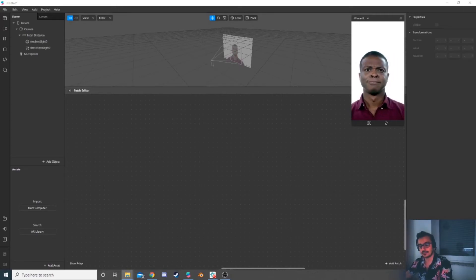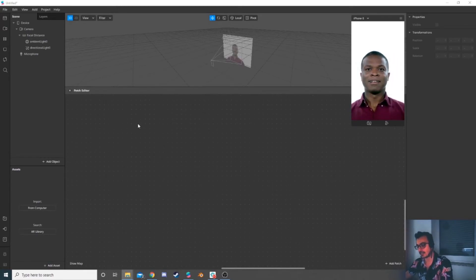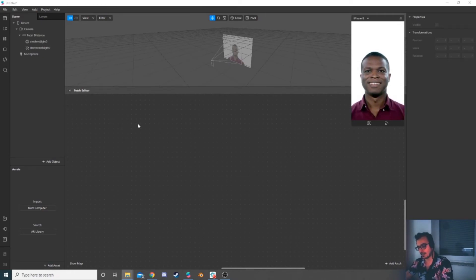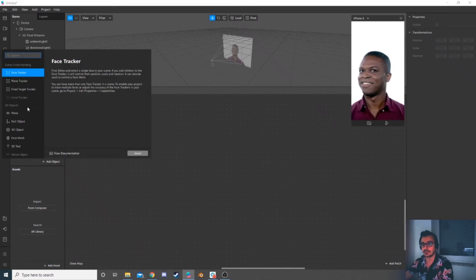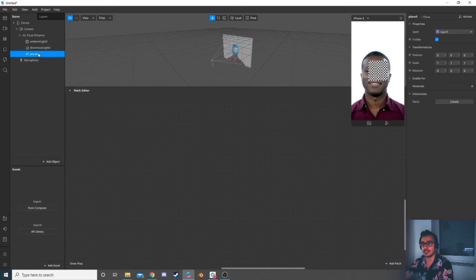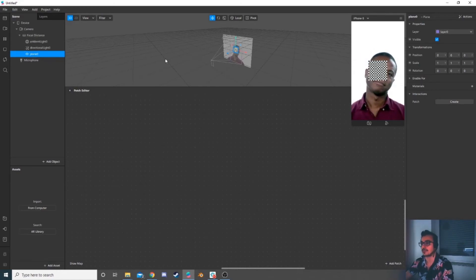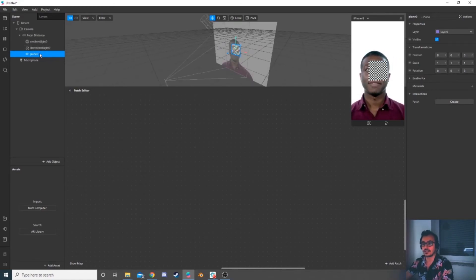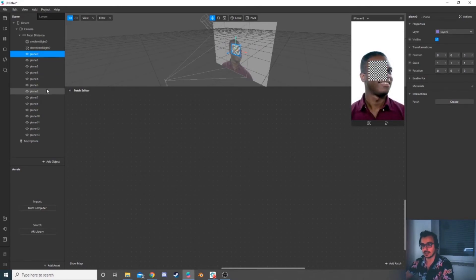Hello everyone. In this tutorial I'm going to show you how to create God rays or light rays effect using Spark AR. You're going to need 30 planes as an array, so I'm going to start with adding a plane into the focal distance — it needs to be on the focal distance — and I'll just copy and paste until I reach number 30.